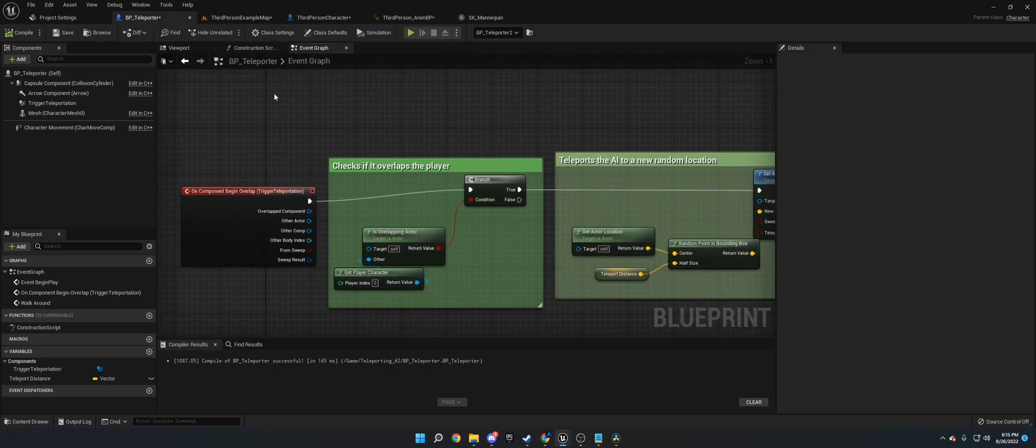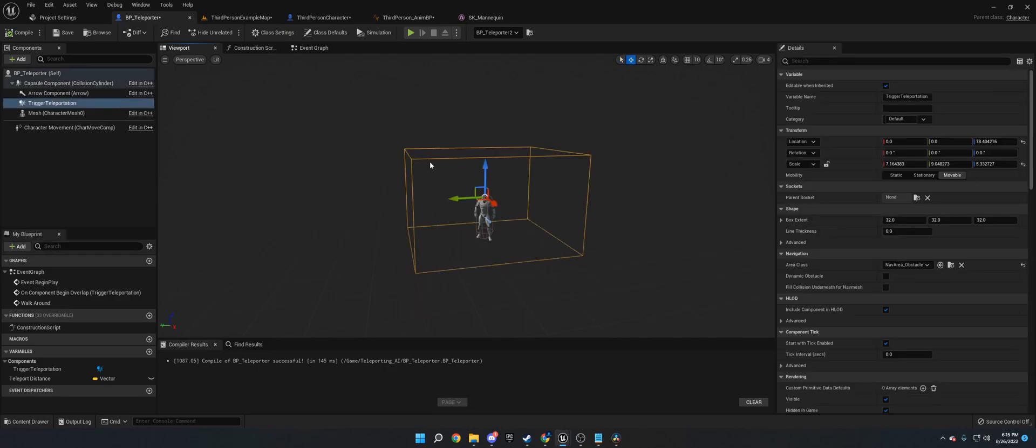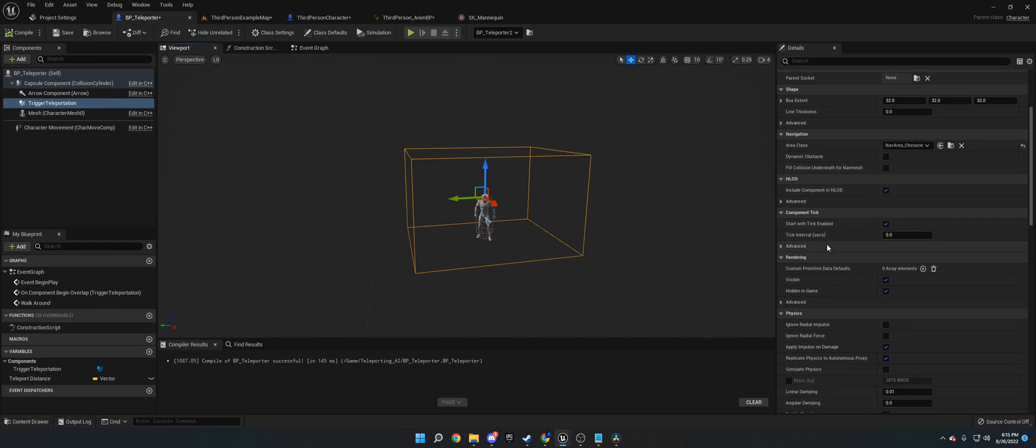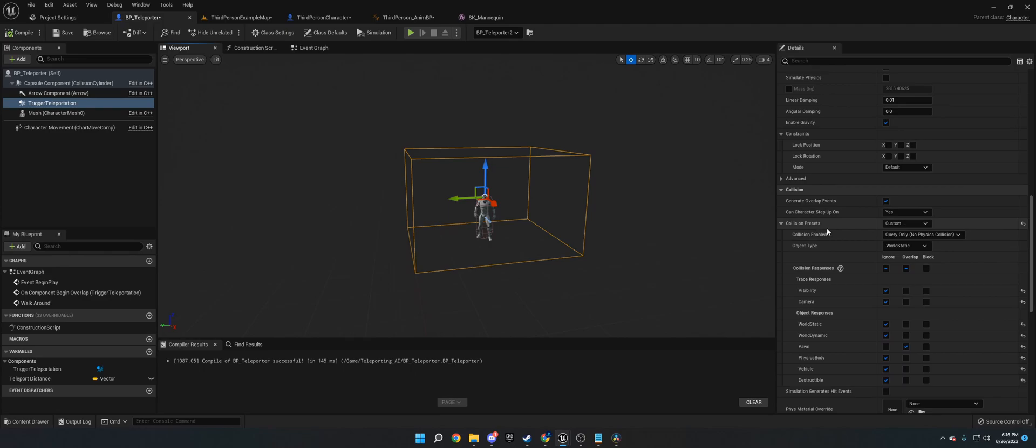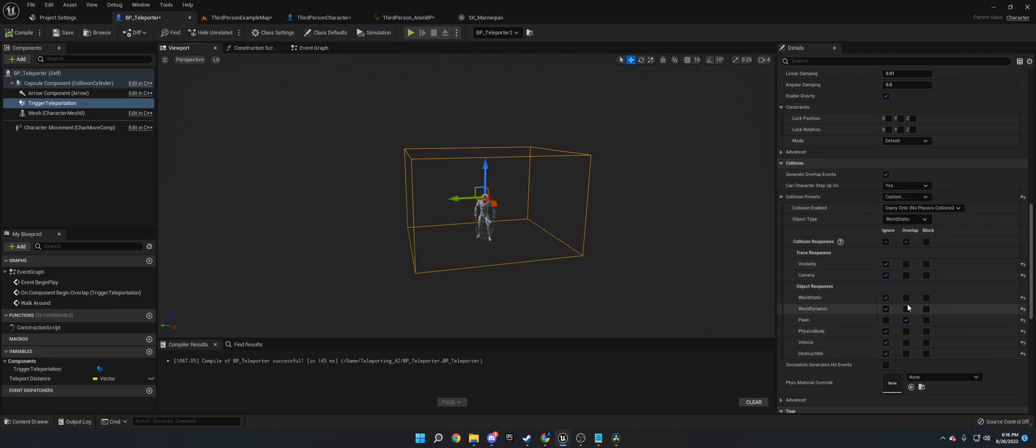So now for the actual teleporting logic, the first thing you need to do is you need to go up here and add a box collision, a box collider and scale it up to be pretty big. And then once you have the box collider, I would rename it. I named mine trigger teleportation. So once you have it renamed and added and everything, make sure you go down to the collision and you set it to custom. And then you set everything to ignore except the pawn because we don't want it triggering the box collision whenever it's touching the ground or something. And that's just unnecessary. We only want it when it's triggering a pawn. If you have your own collision channels, you can put them down here as well.